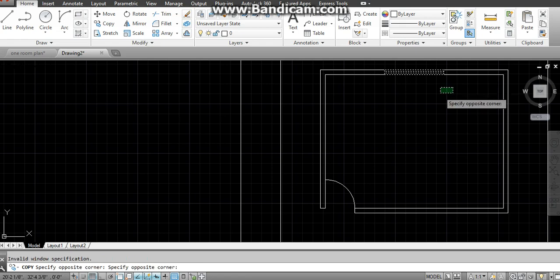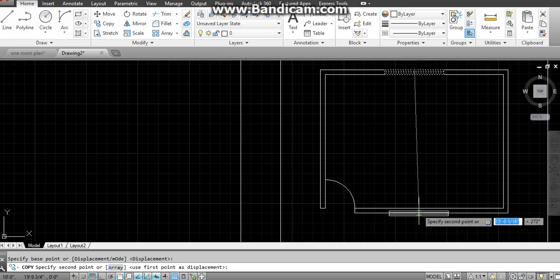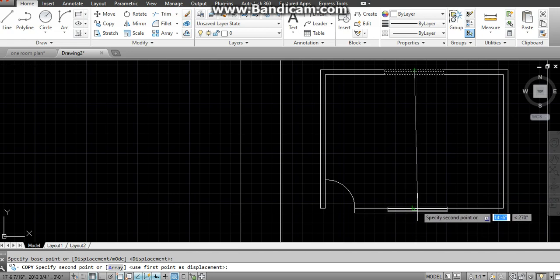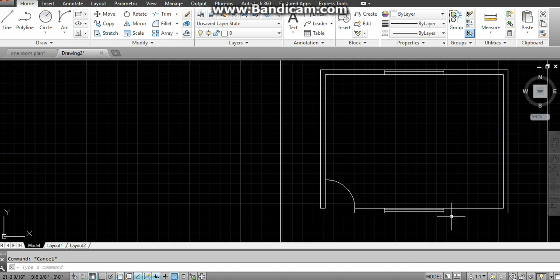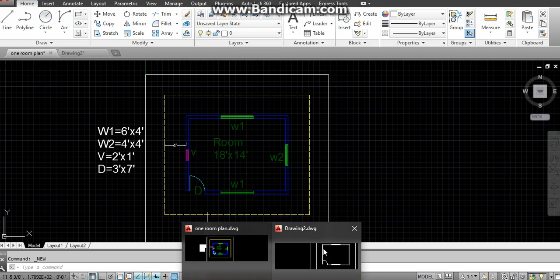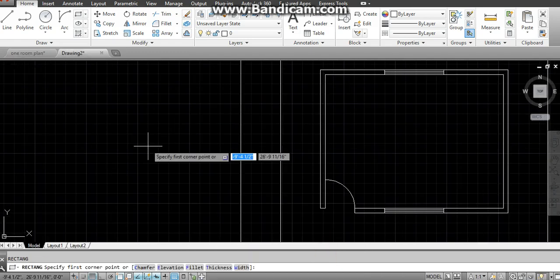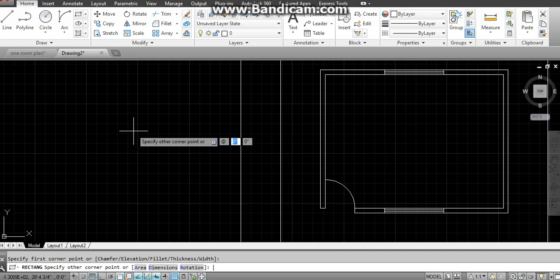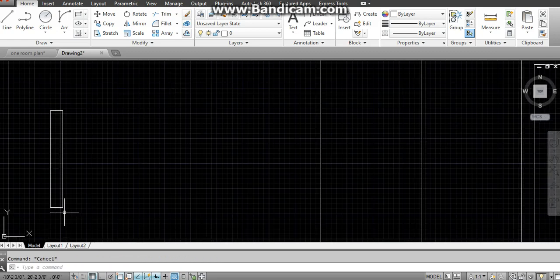Because I have explained this in another video, I am doing this directly here. Now window two — window two is four by four. In x-axis we have six inches with this wall and then the length of window which is four feet. Doing the same thing for window two.